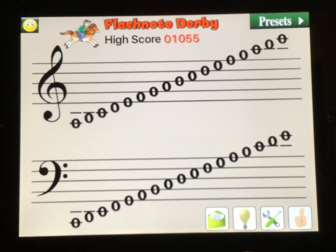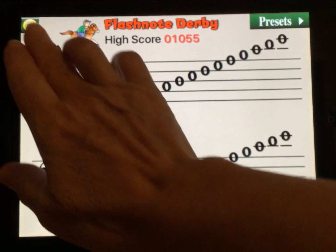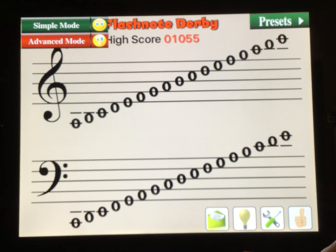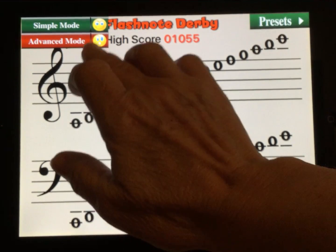Flash Note Derby is a fun app that will help you learn the names of the notes on the staff. There are two modes available: simple and advanced. Go up to the little smiley face in the corner. The screen you see right now is the simple mode, where you have the grand staff and you can select the notes.